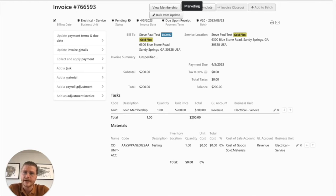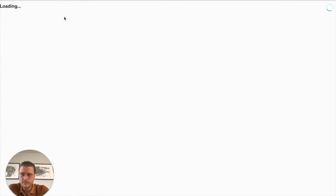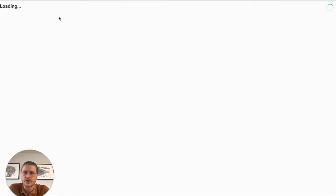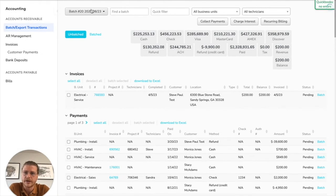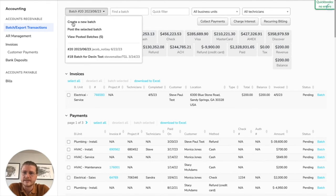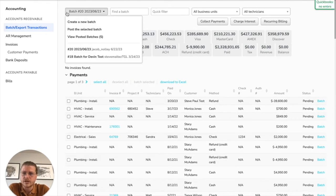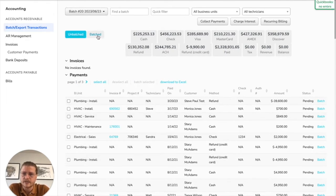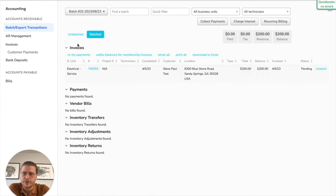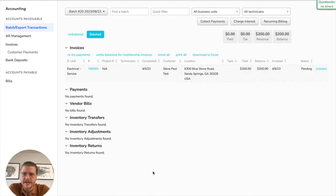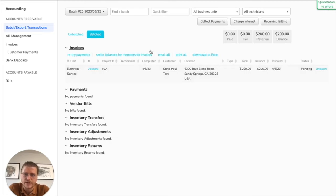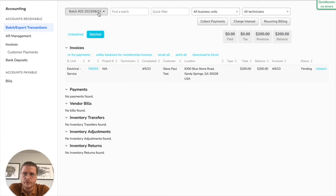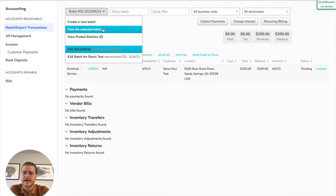So now let's say it gets to Friday and it's time to do the export. What you can do is go ahead and come over here and click into the batch and go to batched and review all of the transactions that are in here. Just do one last pass, make sure everything's good before you go ahead and post the selected batch.